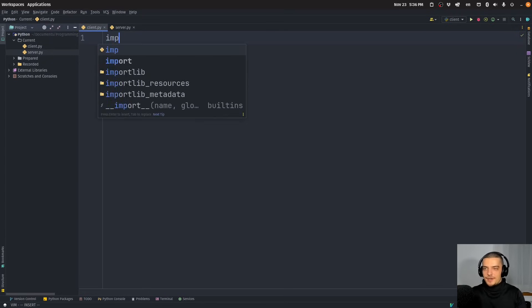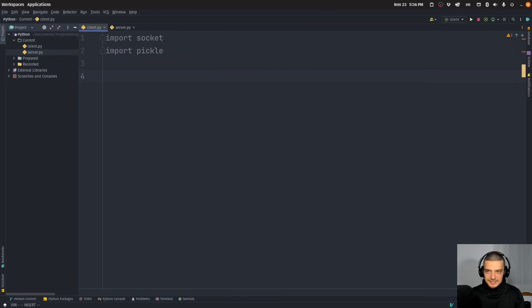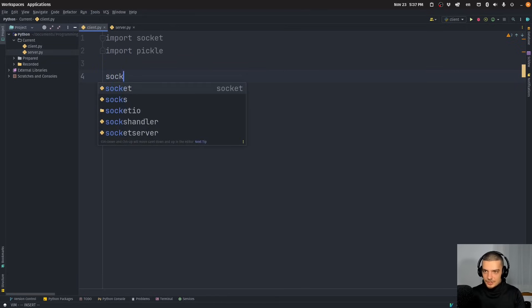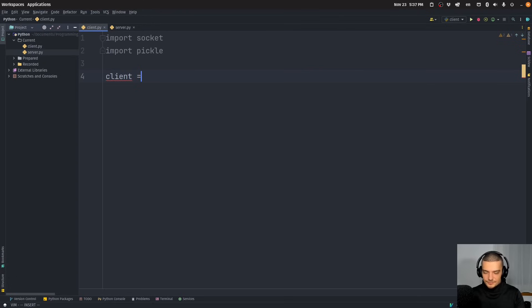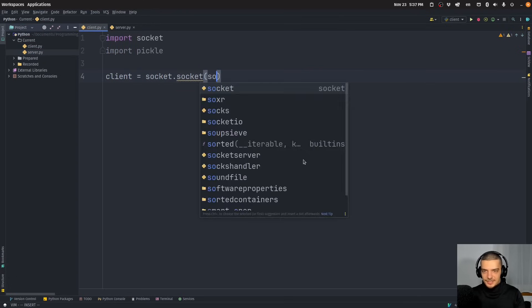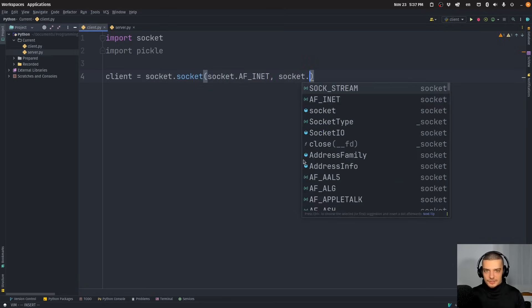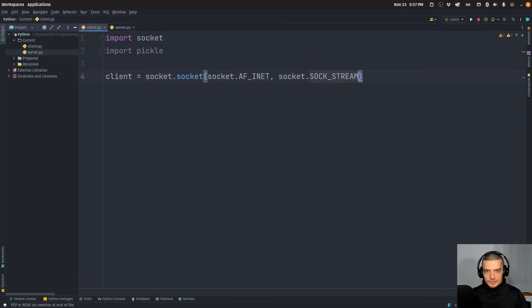We're going to start here by importing the socket module. We're also going to import pickle for serialization. The client is going to send whatever object it has to the server. So we say: client equals socket.socket — we want an internet socket, so AF_INET, and we want a TCP socket, so SOCK_STREAM, the connection-oriented protocol.